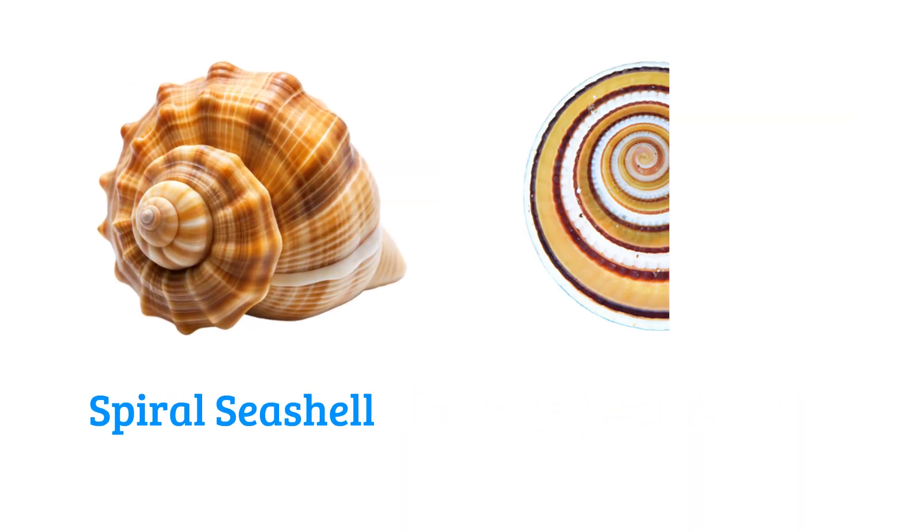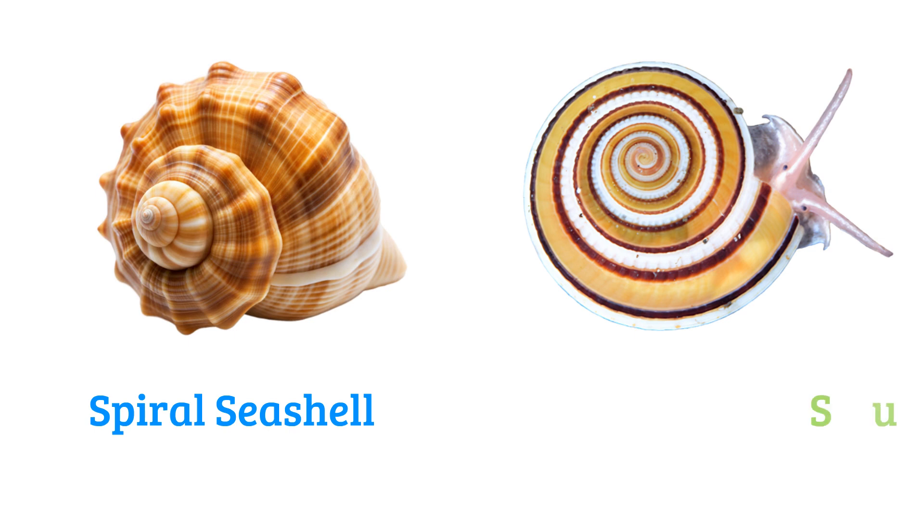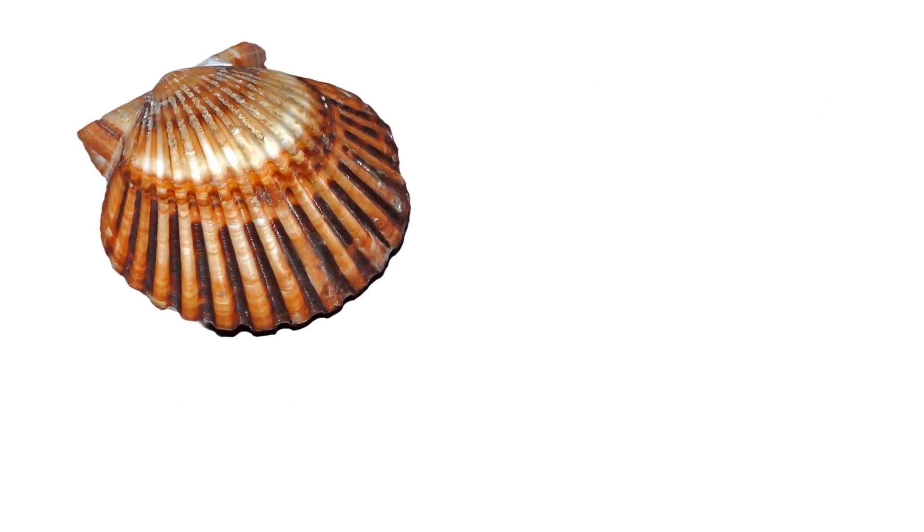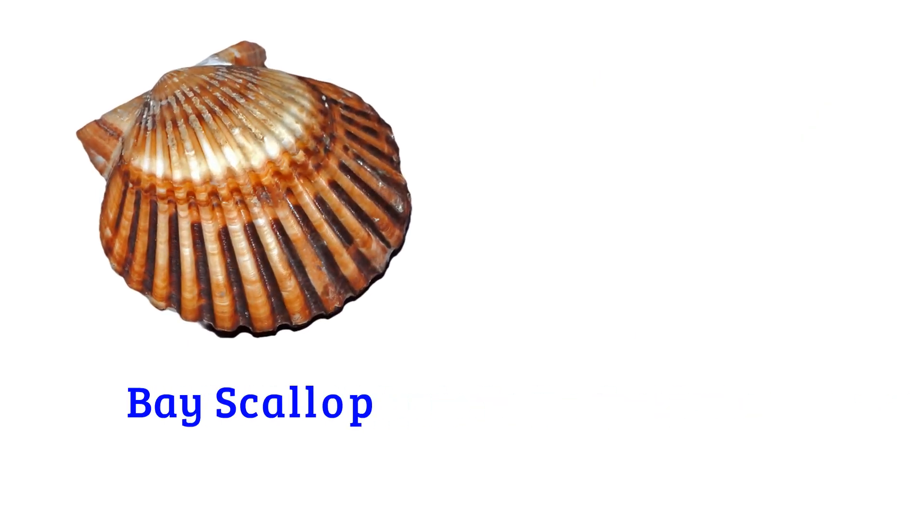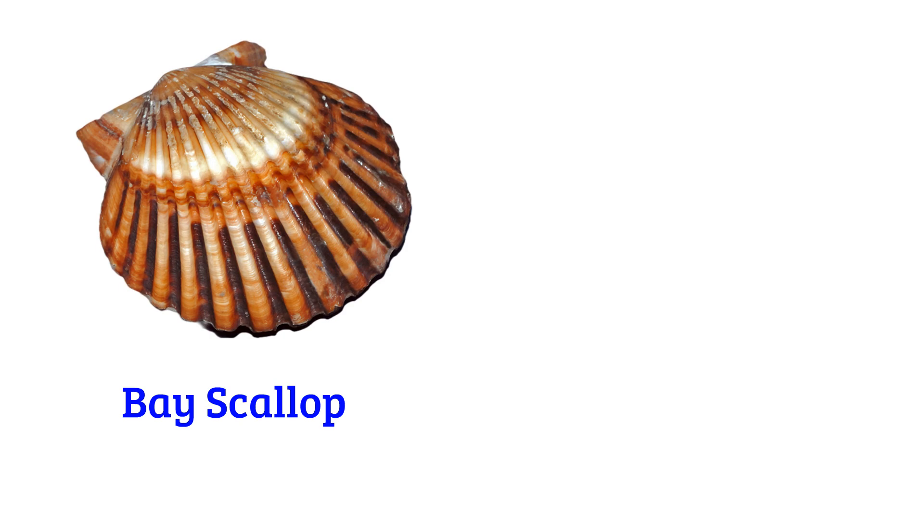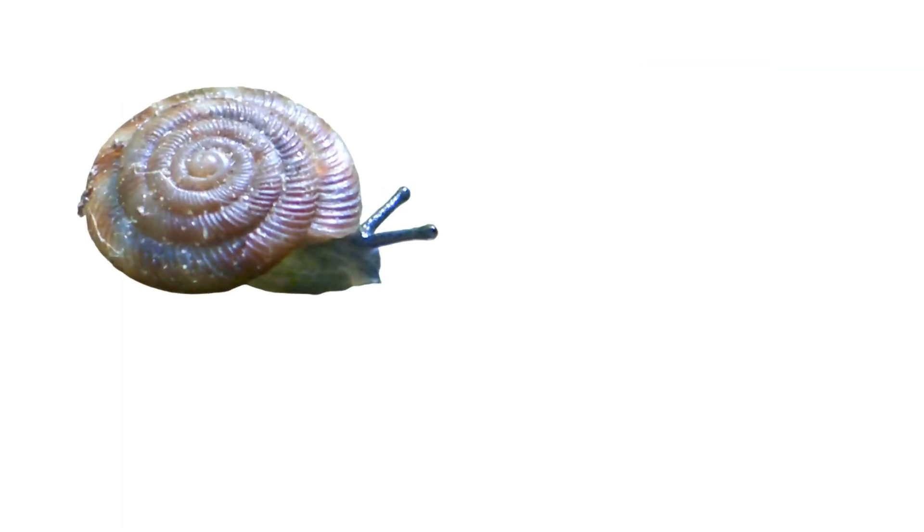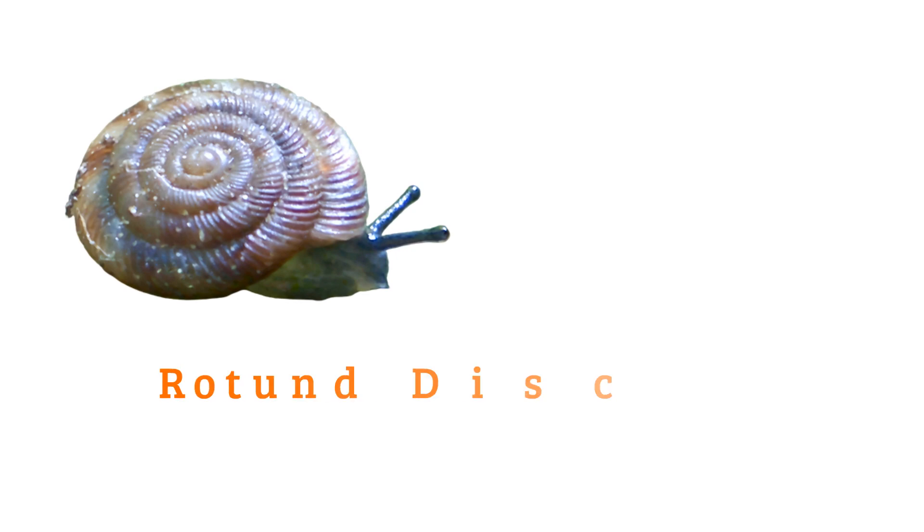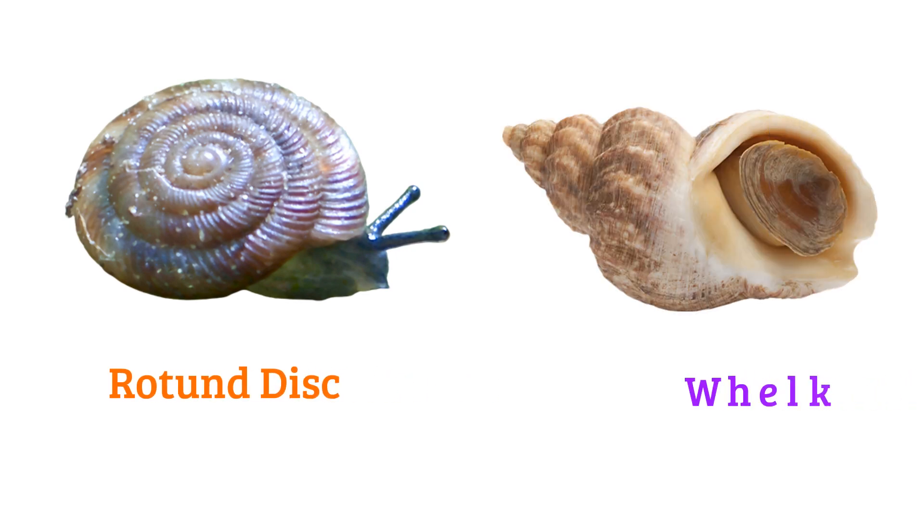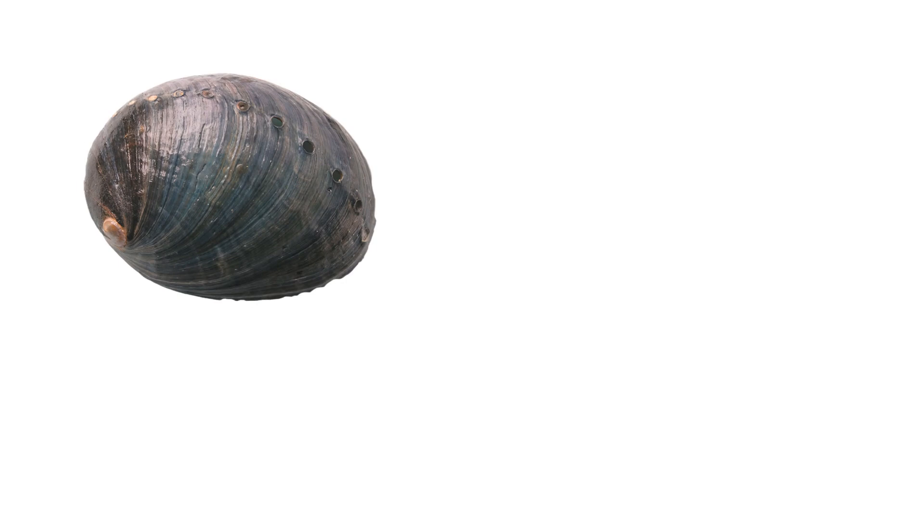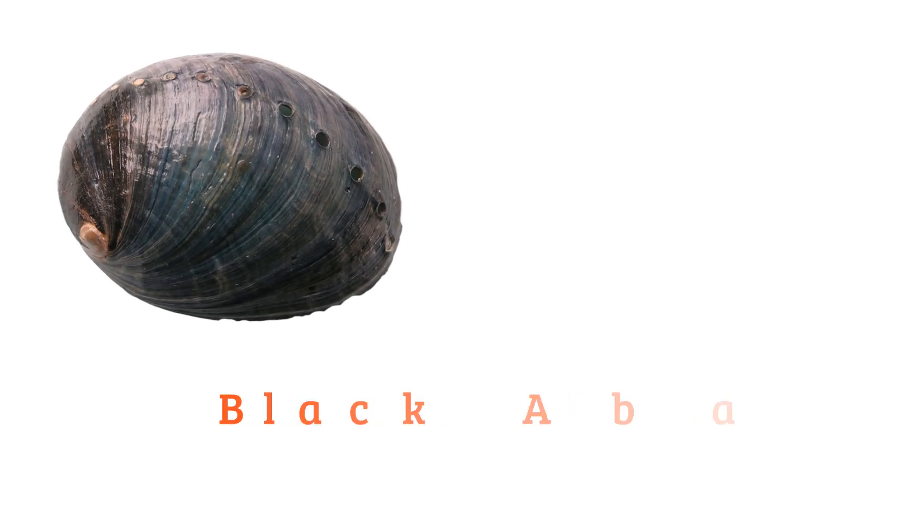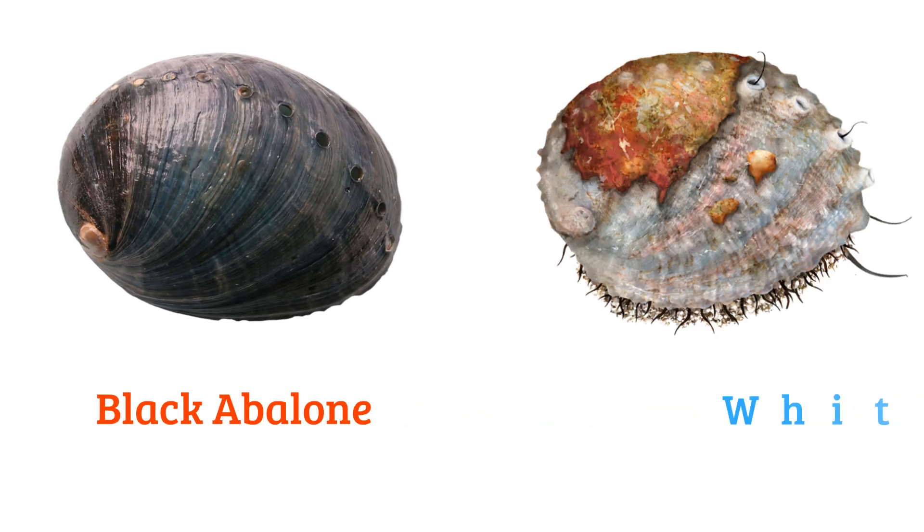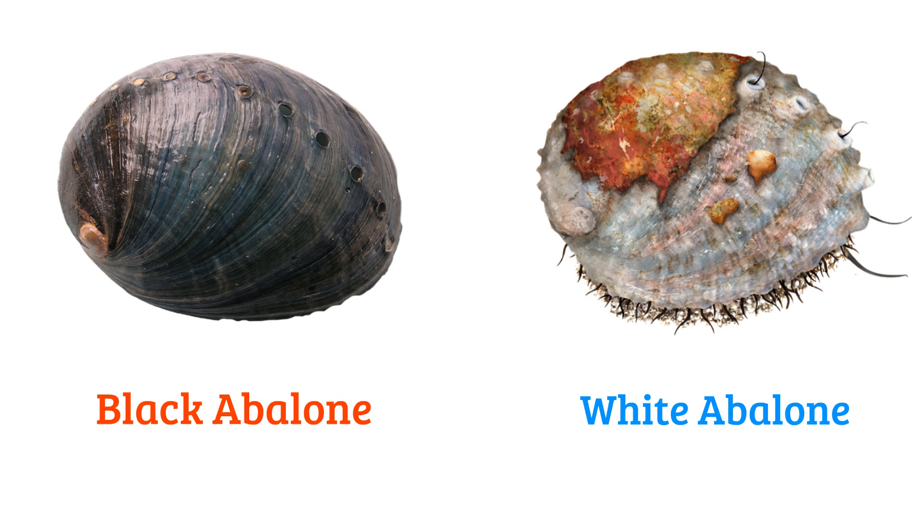Sundial shell, bay scallop, bittersweet clam, rotund disk, whelk, black abalone, white abalone.